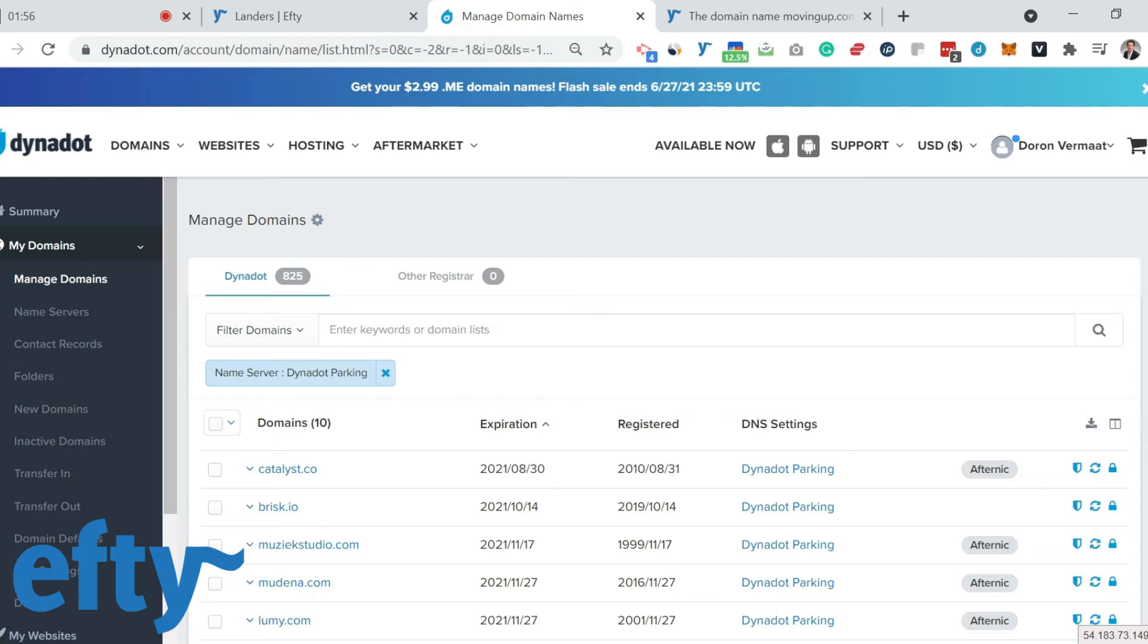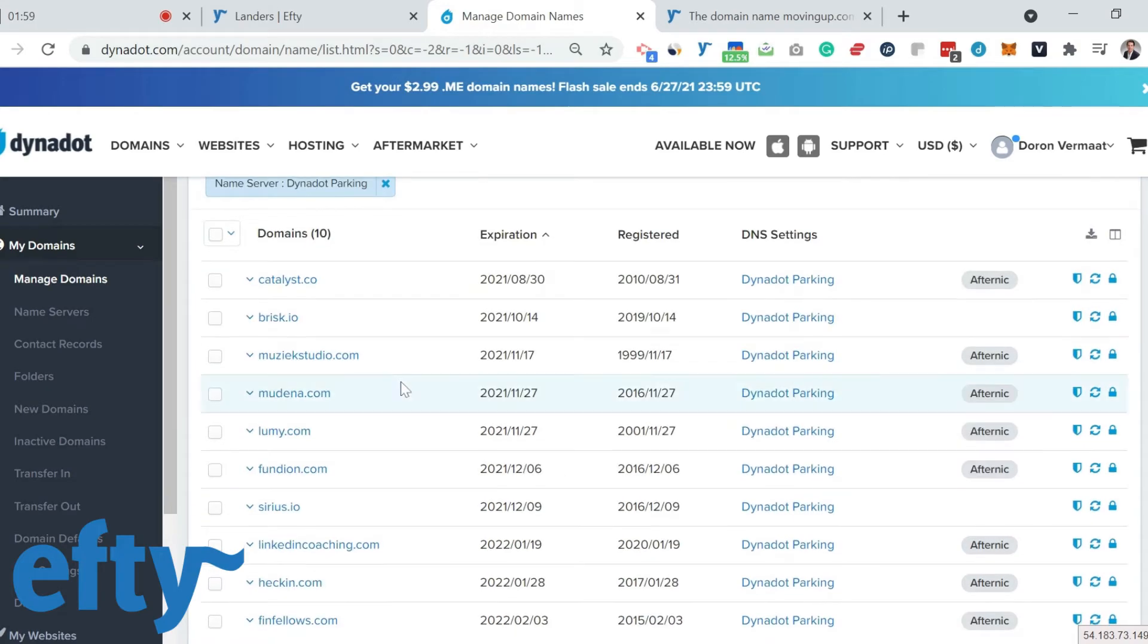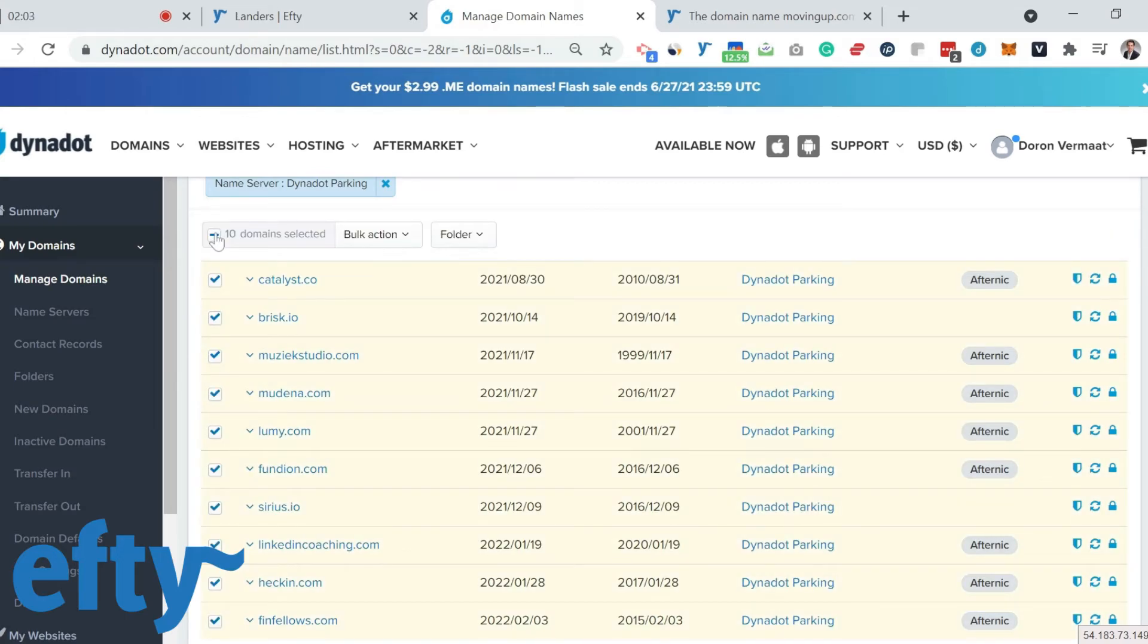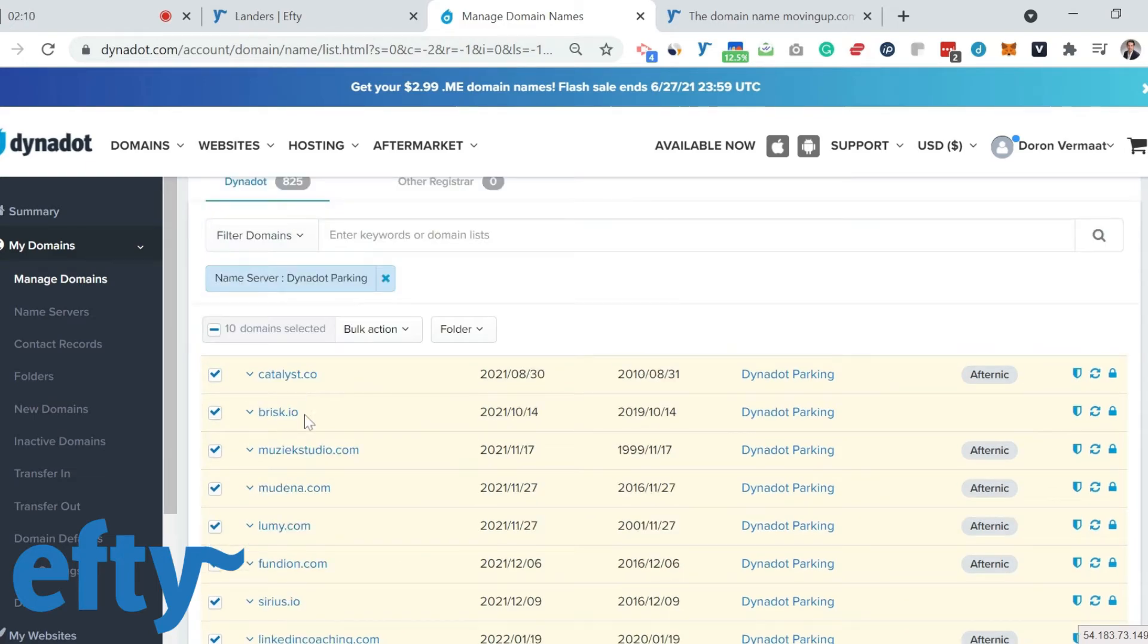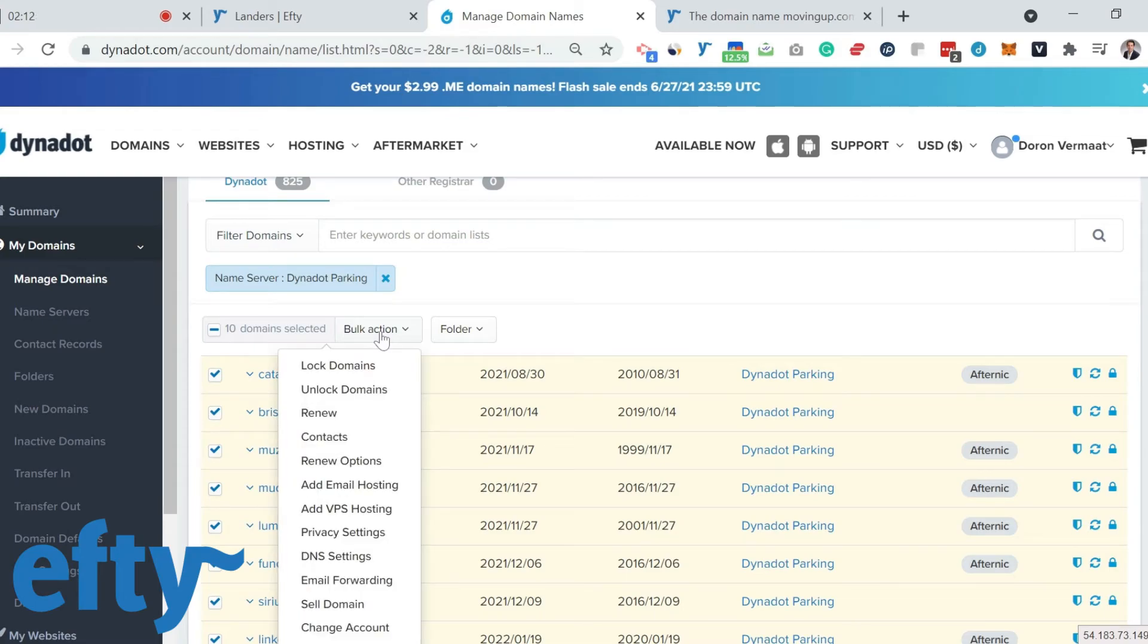Now, you select the domain names you've added to Efty. In this case, I want to add these 10 domain names. I've added them to my Efty account. I want to change the name servers for these, so I select the domain names. Then I mouse over bulk actions and choose DNS settings.